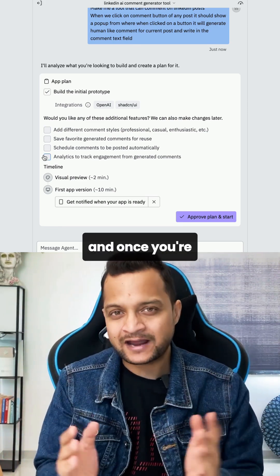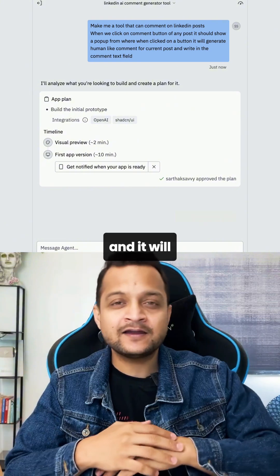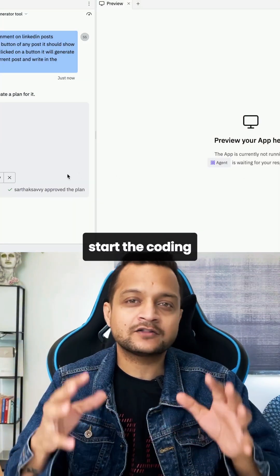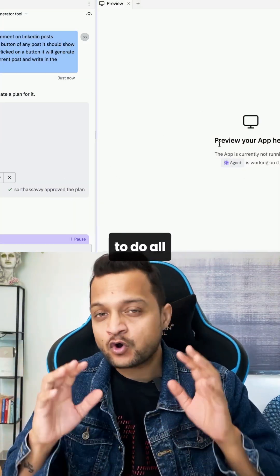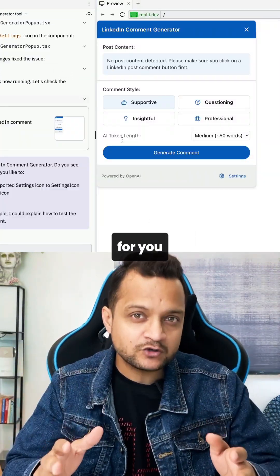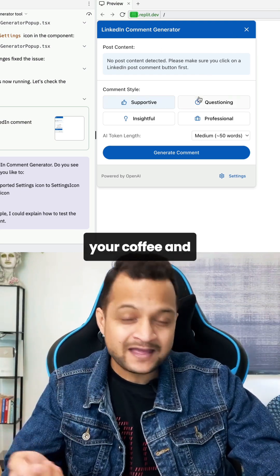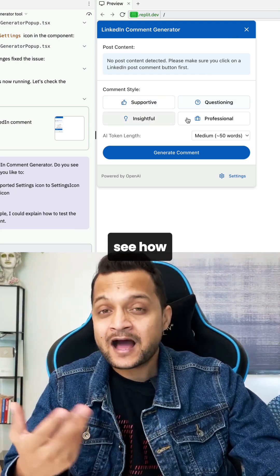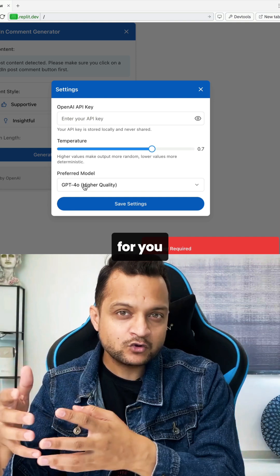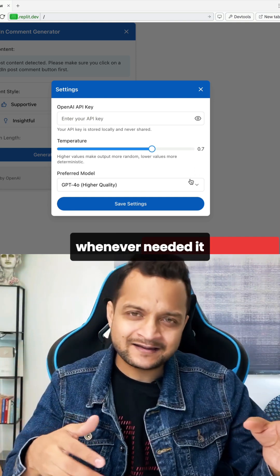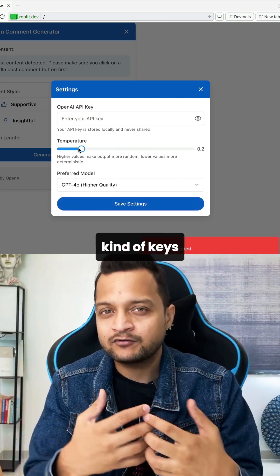Once you're happy with the plan, you can get started and it will begin coding for you. It does all the coding — you just need to sit with your coffee and watch how amazingly it creates the UI for you.